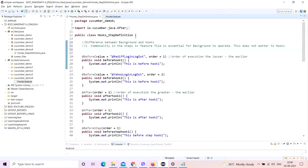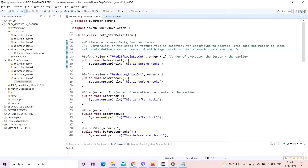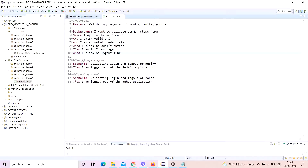The second difference: hooks define a certain execution order — which tag or scenario gets executed first, second, third, and so on. Hooks can determine this, but background does not have such capability. Background cannot arrange which scenario in the feature file gets executed first. There is no such rule for background — it does not have that privilege.